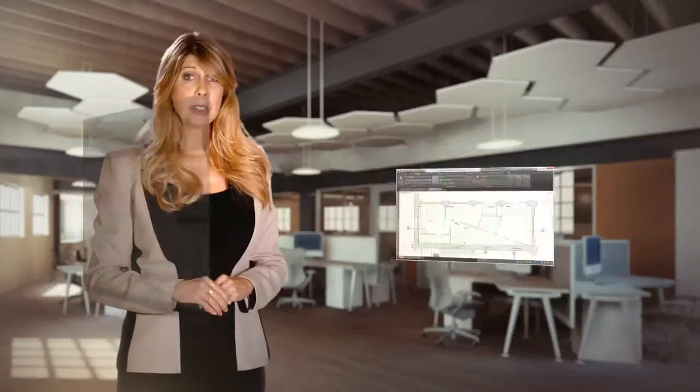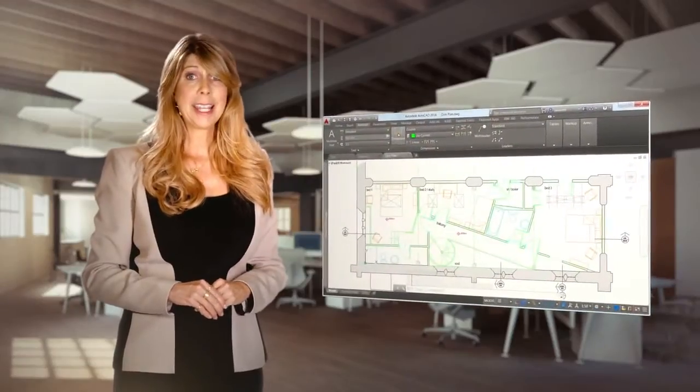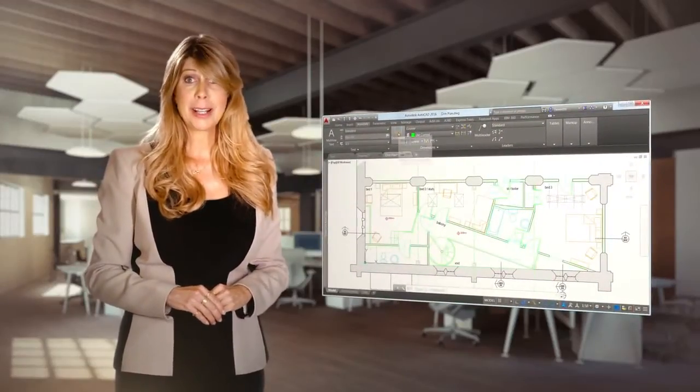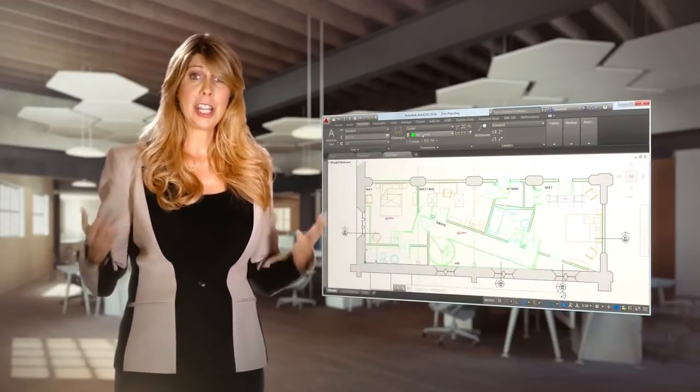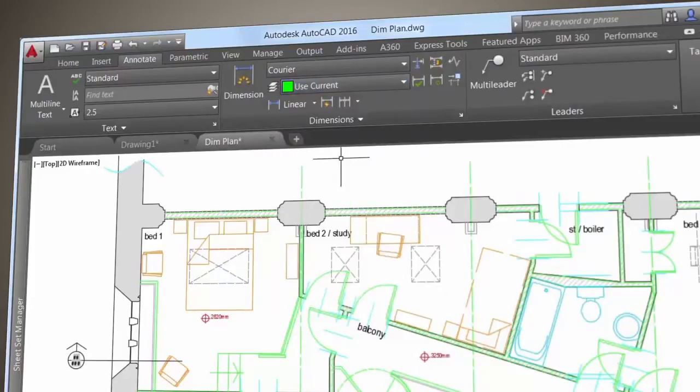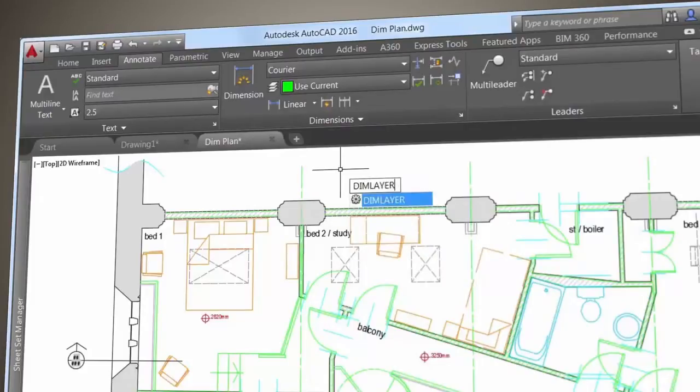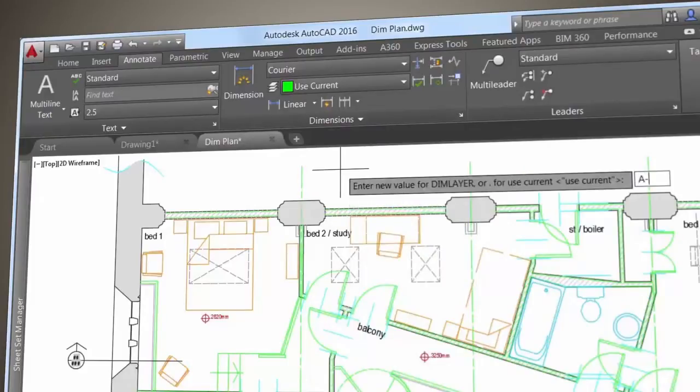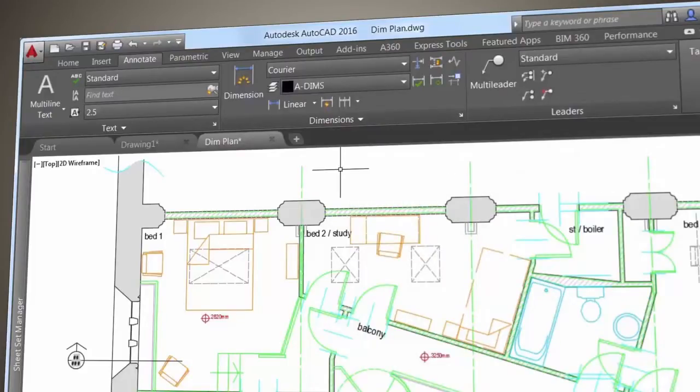Would you like your dimensions to land on a specific layer without needing to change your current layer? Then use the new Dimension layer control, which is located next to the Dimension tool, to select a layer for your dimensions. Or, if you prefer, you can use the new DimLayer command to create and set a new layer for dimensioning.